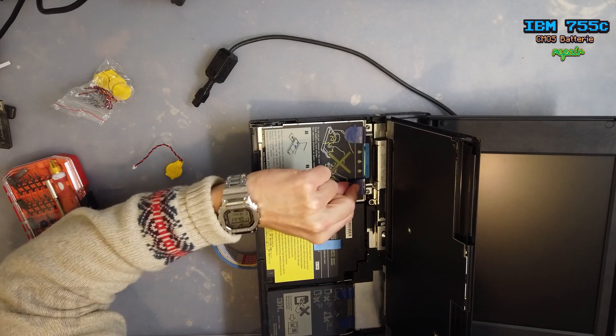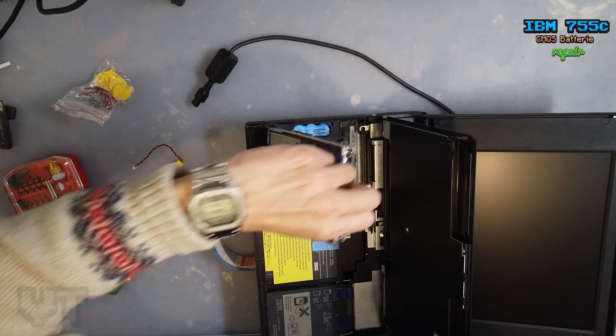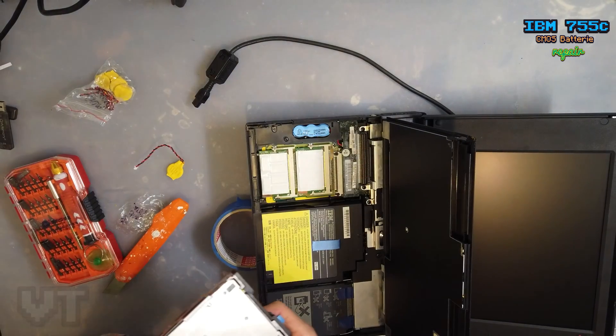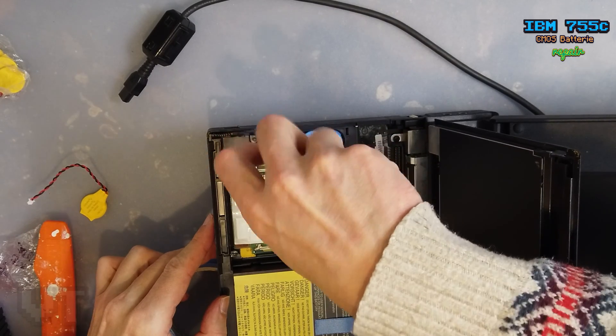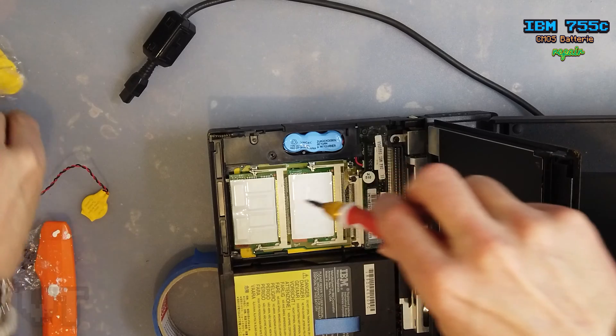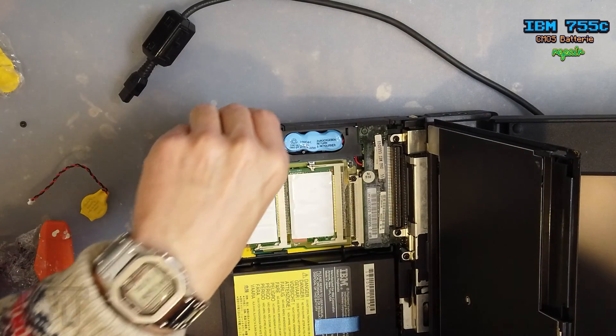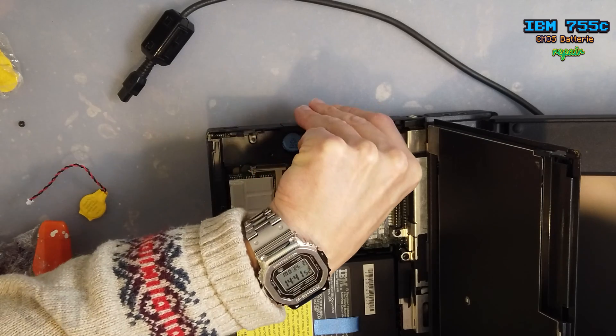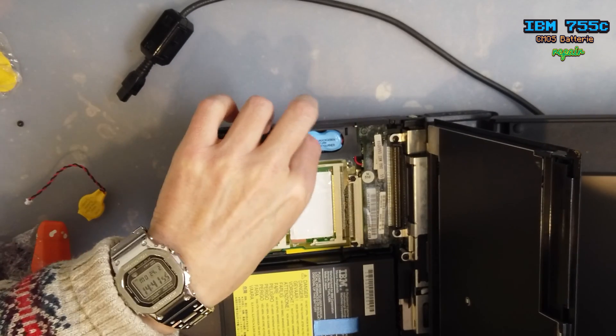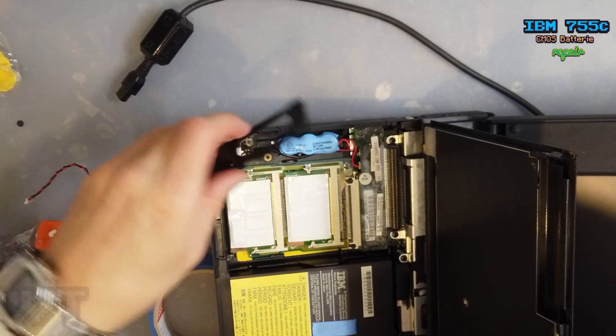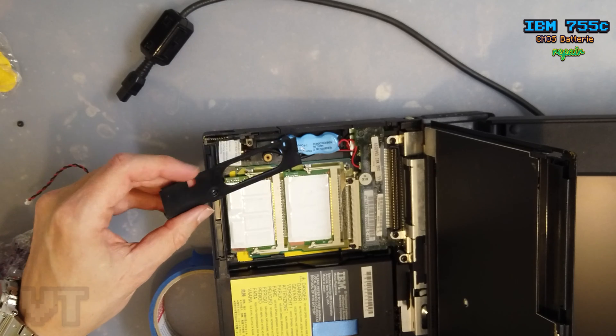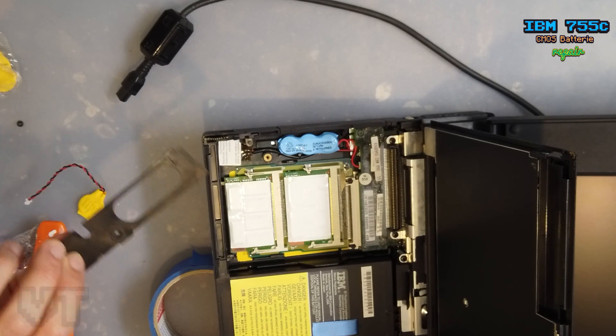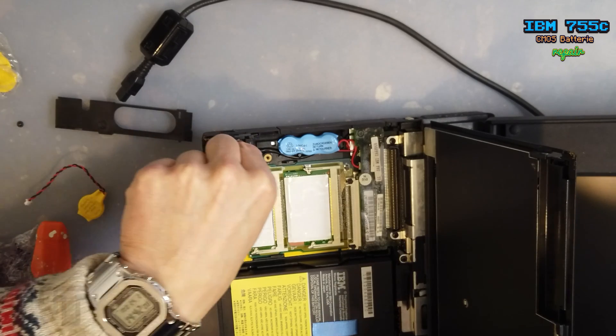There's this latch here you have to pull, and here it comes. So it's only one screw, and afterwards you can take the battery out.